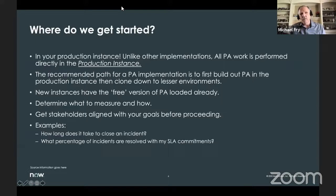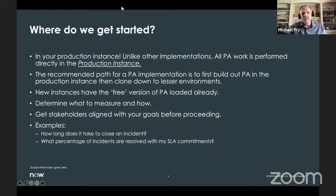Set specific goals on what you're going to measure. For example: how long does it take to close an incident this month compared to last month? We added more people — is it faster or slower? What percentage of incidents are resolved within SLA commitments?